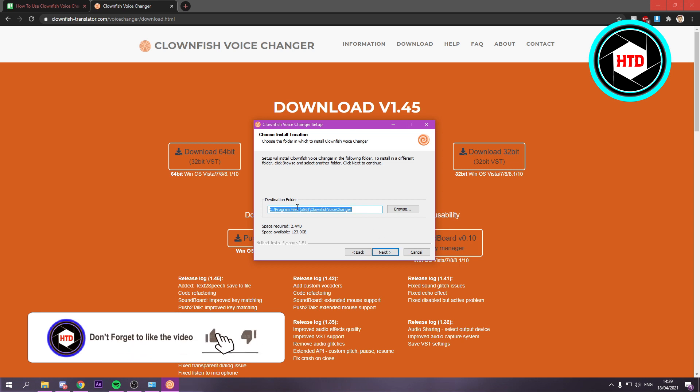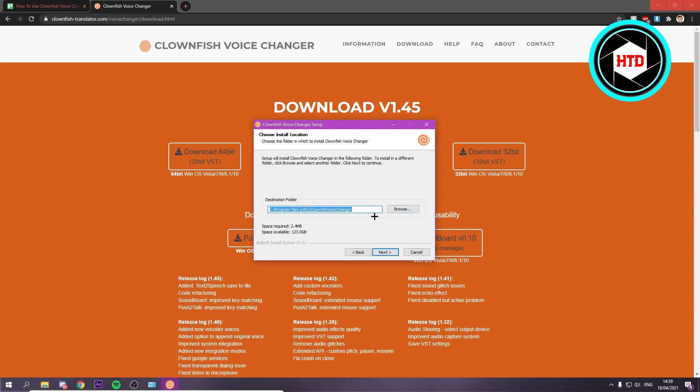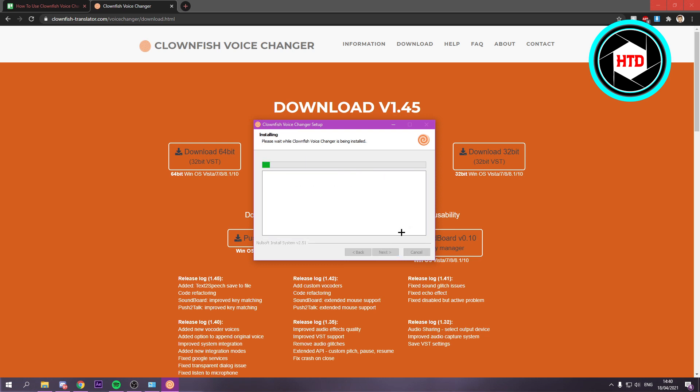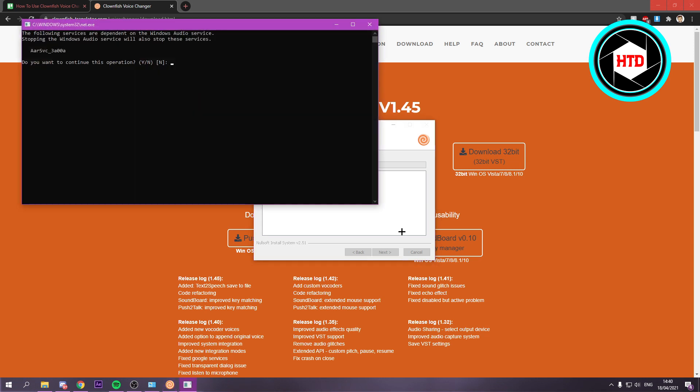You can change the Destination folder, but I just recommend leaving it here. Next. And it's currently installing. And you want to click on Install again. And we'll just have to wait for this.